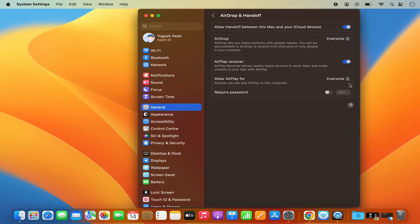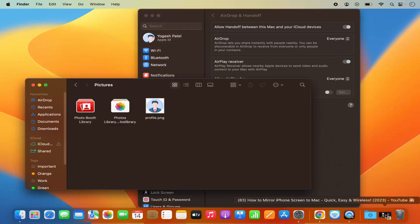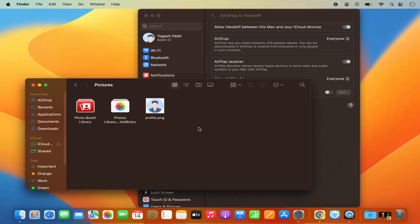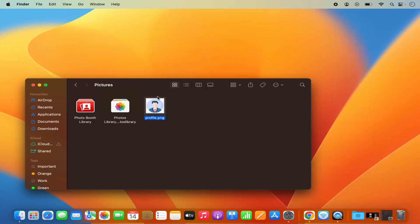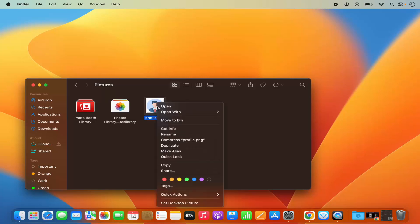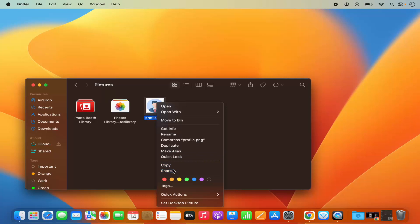Now go to the location where you have your file which you want to share. Let's say I want to share this picture from my Mac to my iPhone. What I can do is right click on this picture and then click on share option.